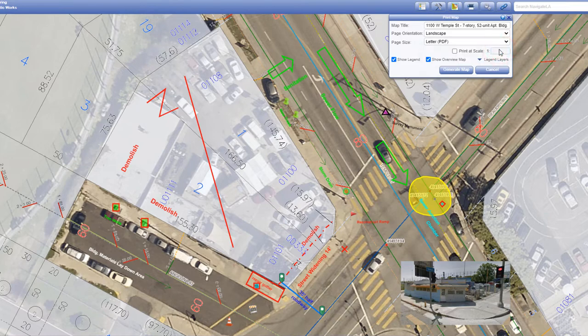Letter and 11 by 17 will generate a PDF map formatted to fit the page size. Image only will generate a PNG image file with the exact dimensions of the browser map.